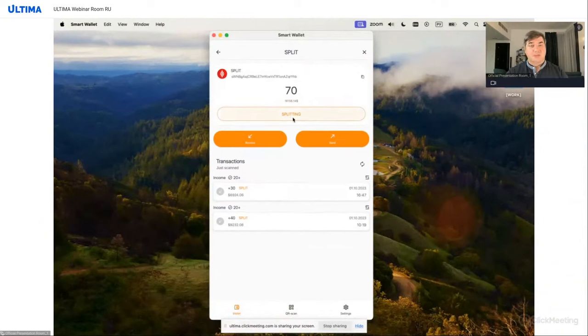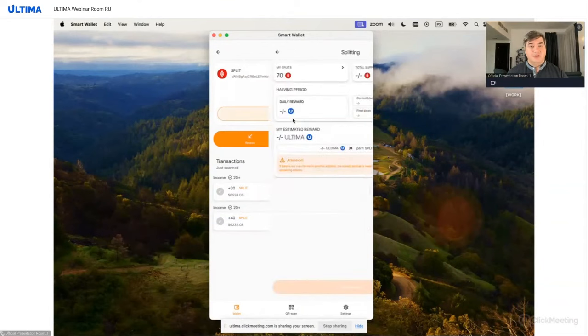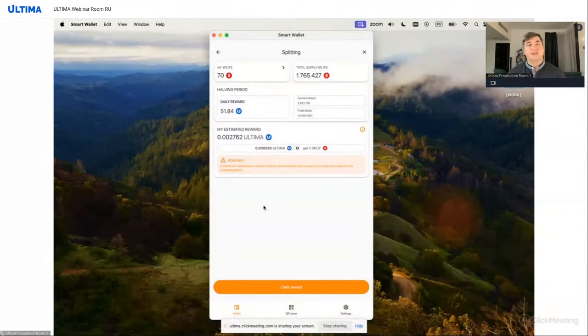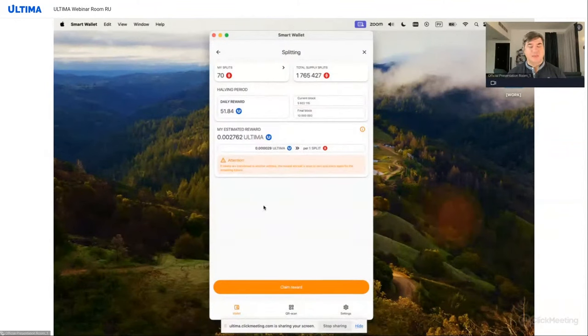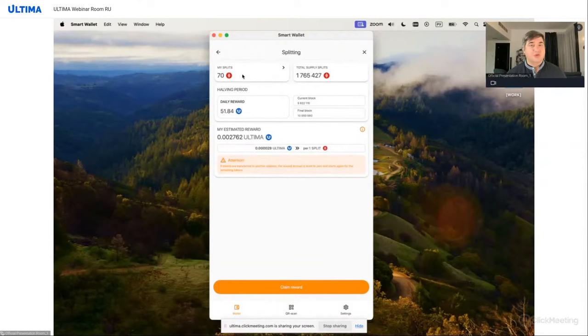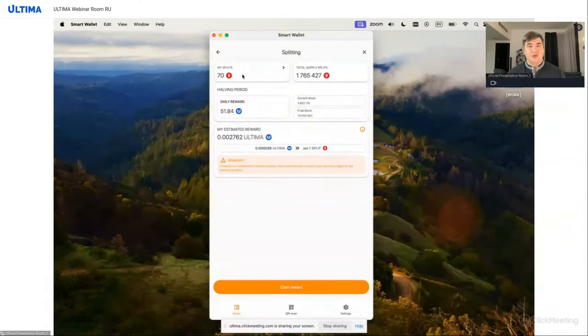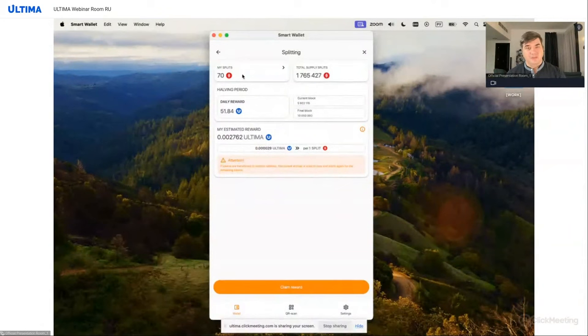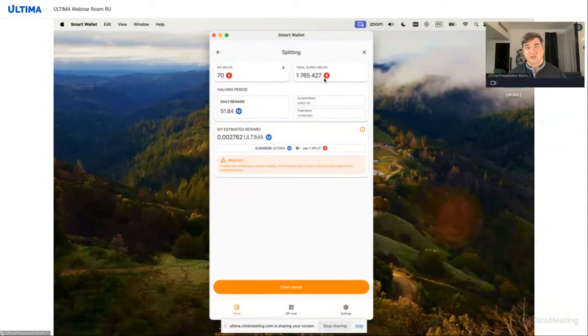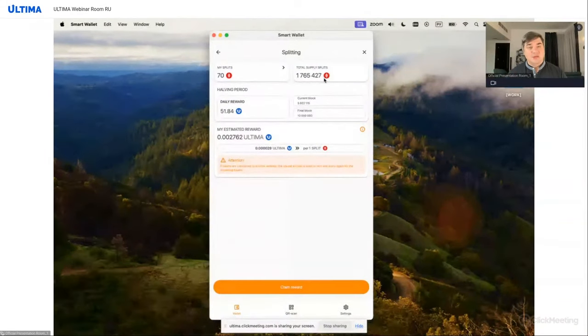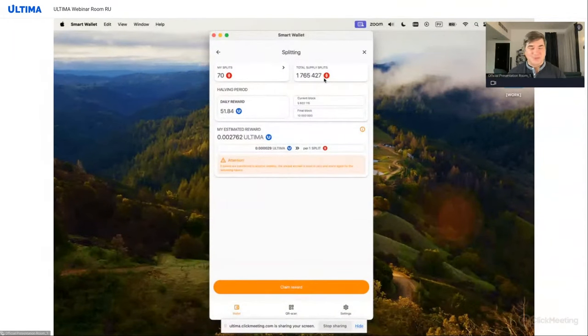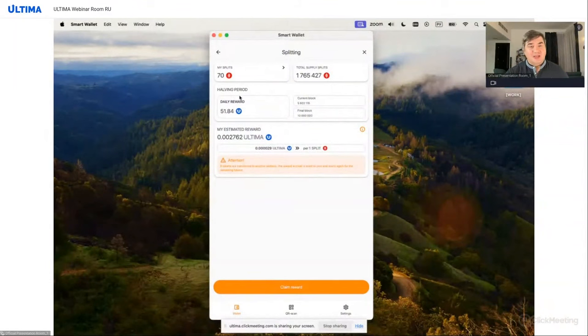So the screen opens. The first thing that interests us here, of course, is splits. It's the balance of our split tokens that we transferred to our wallet. Only those tokens that are in your wallet can participate in splitting. The duration of their existence affects the rewards for splitting. We can see how many splits are currently in the blockchain. Right now, it shows how many have appeared in the first four days of operation. That is 1,765,427 splits. That is a lot. Honestly, I didn't expect such a large volume.